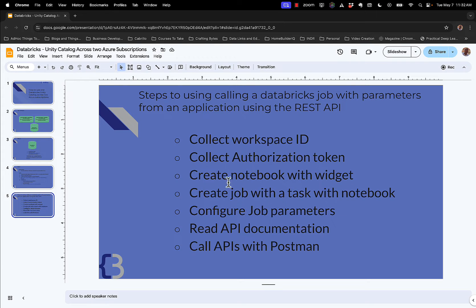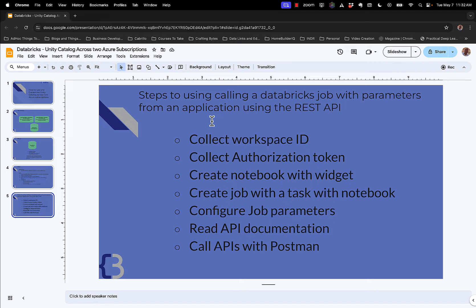In this video, we're going to call a Databricks job with parameters that will control the execution of that job using the REST API, and I'm going to show you how to do that step by step.